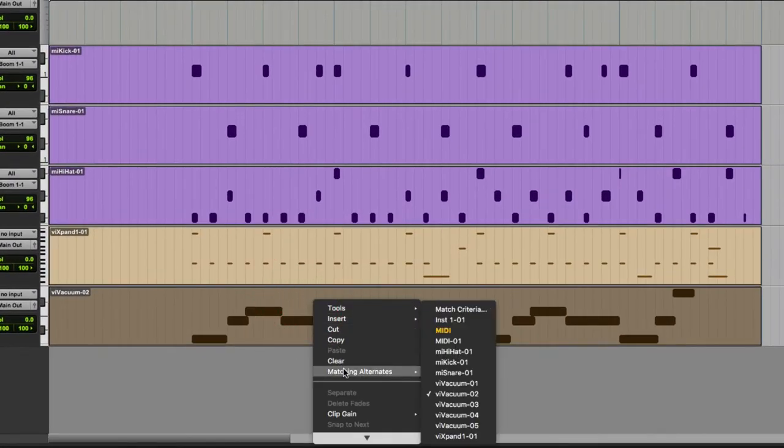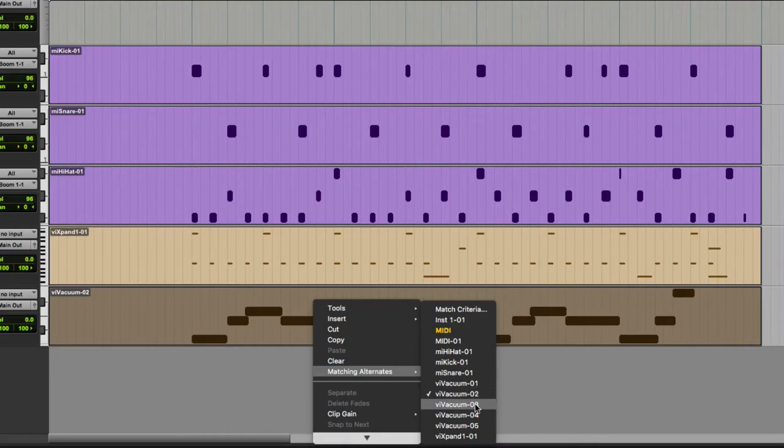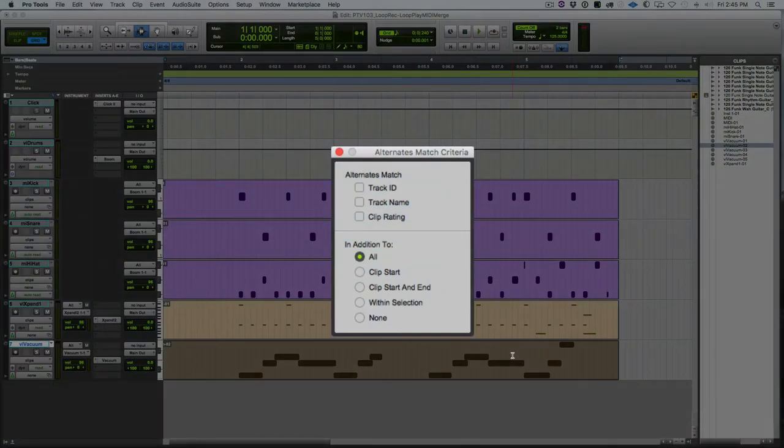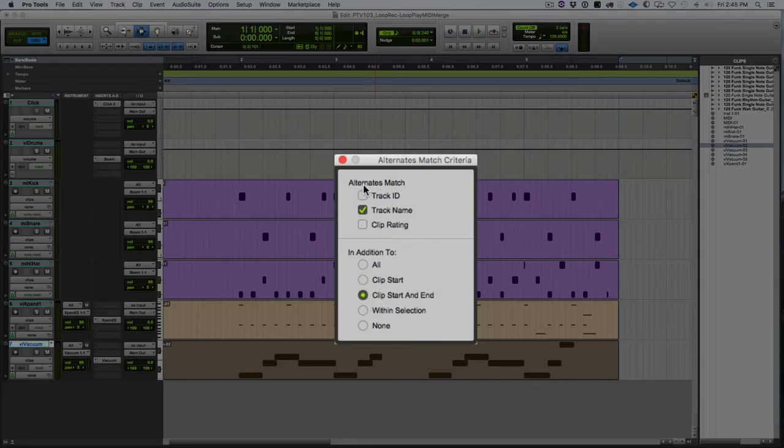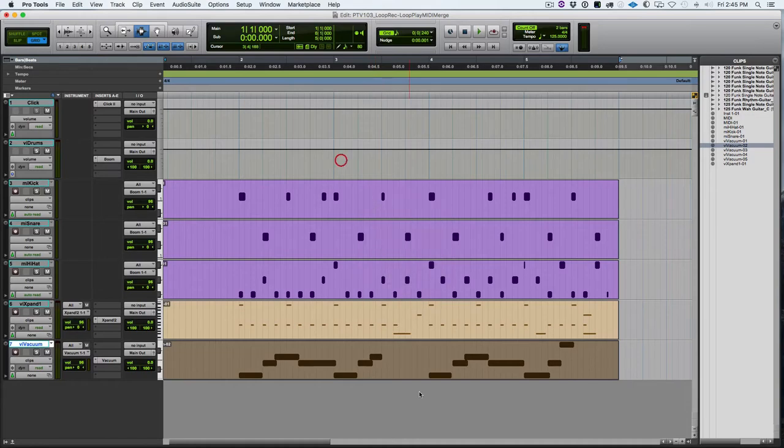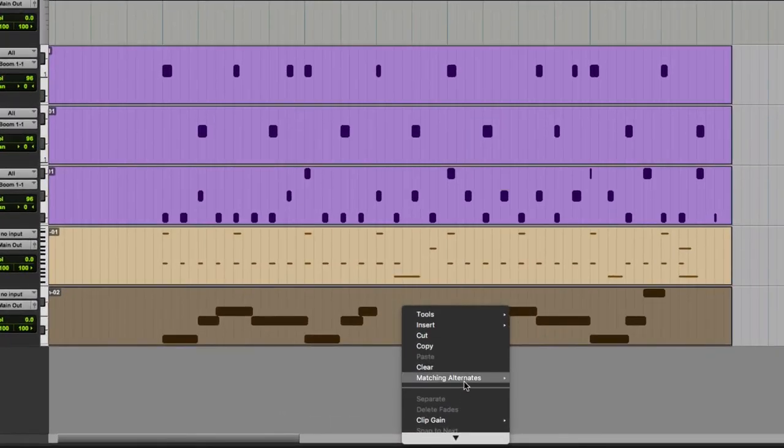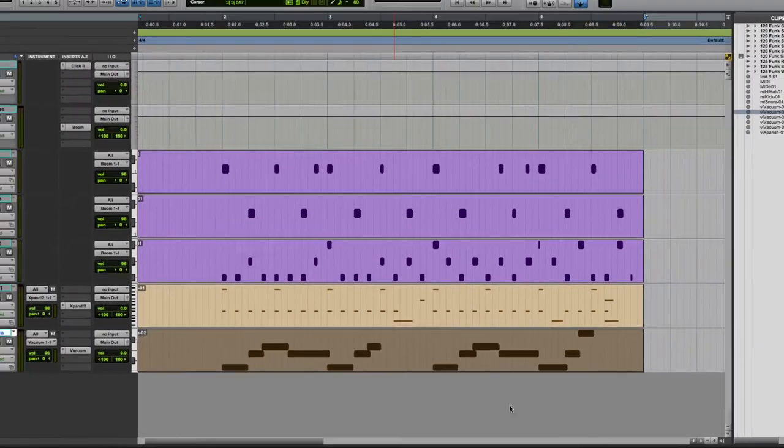And if we right click on the clip, we can go to matching alternates and see a list of MIDI clips. Now you get in a big session, I don't want to see every single clip in my session, I just want to see the ones I want right now. So if I go to matching criteria, it will open up this dialog box here. And if I select track name and clip start and end, it's going to show me only those clips that have the same start and end point and have a matching track name. So now I right click, go to matching alternates, and I only see the vacuum takes that I recorded.